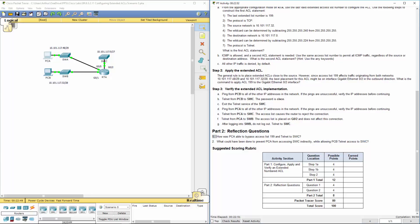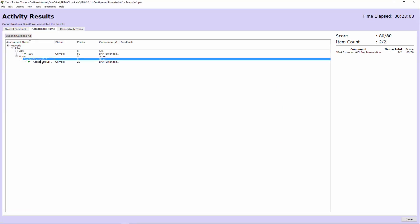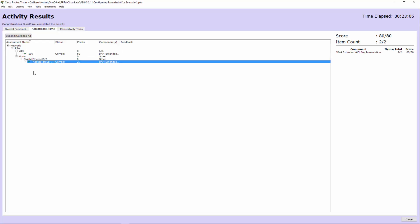That's this lab in a nutshell. Before I forget, here are the activity results. Everything is 100%, even though there is that error in part 1, step 3, subsections F and G. That was the telnet from PCA to switch B and from switch B to switch C. With that said, everything else worked. Thank you.